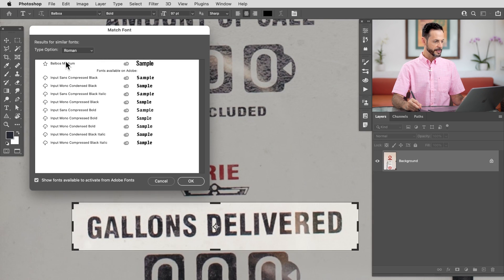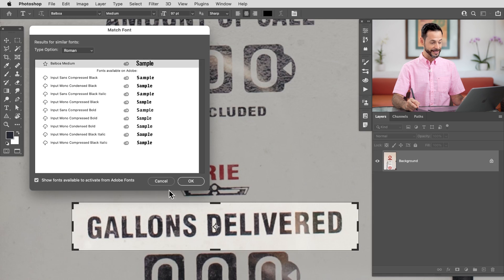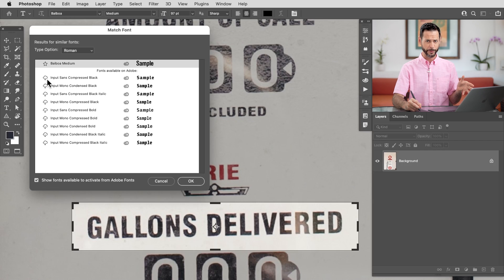So here we can see all of Adobe's guesses as to what is going to match this font. And if you are a Creative Cloud subscriber and have access to Adobe's TypeKit, you can actually download these directly into Photoshop just by clicking on this down arrow, which is incredibly cool.